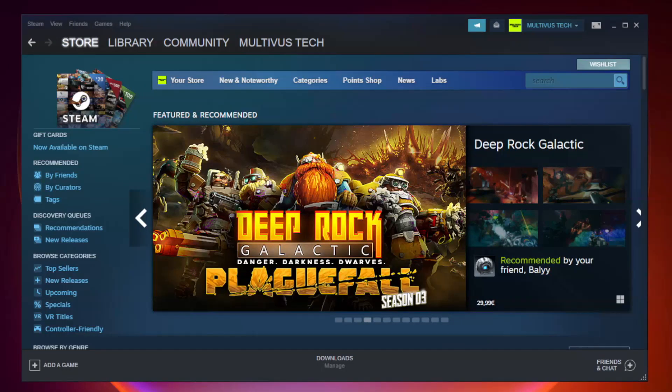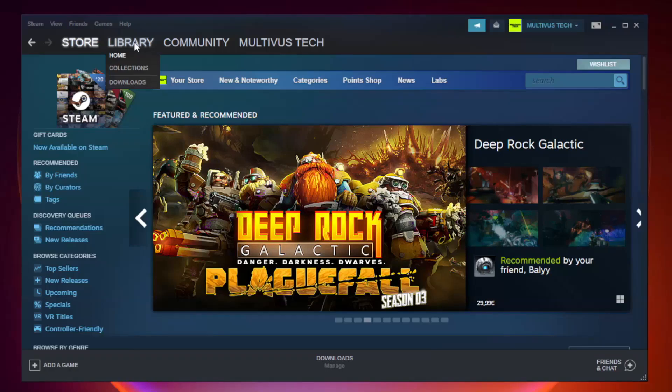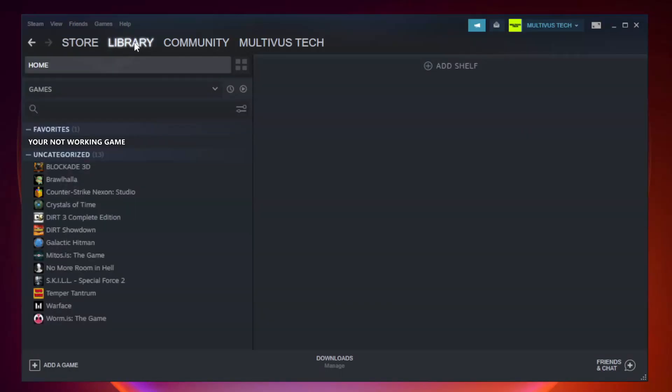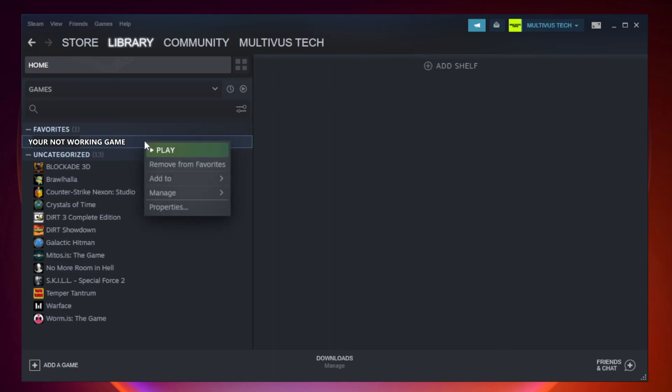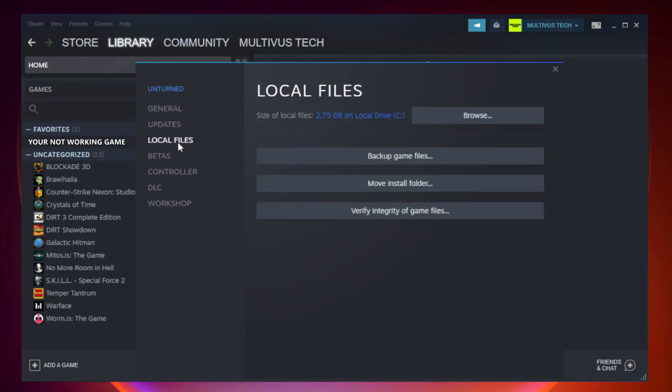Open steam. Go to the library. Right click your not working game and click properties. Click local files. Click verify integrity of game files. Wait.